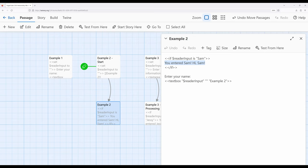We can also use a pattern we saw with the link macro — that is, we can re-transition to the same passage. However, this requires at least two passages to set up this pattern. Notice when I was looking at example two start, I was setting the initial value of the variable. The reason I'm doing it in a separate passage is because now in example two, the textbox when we press enter is going to come back to example two.